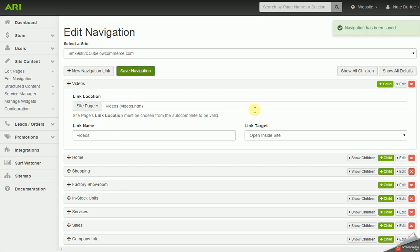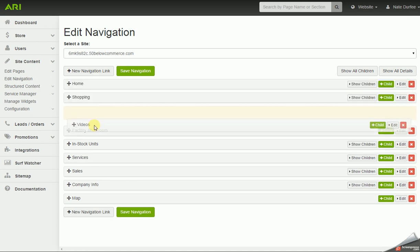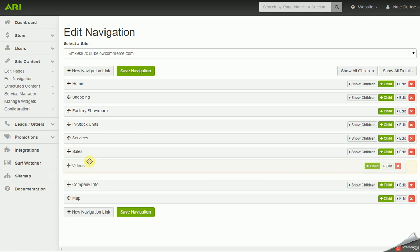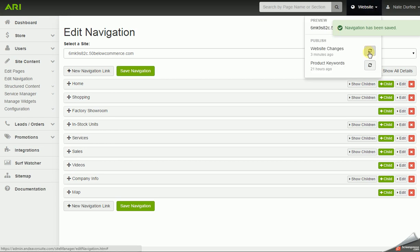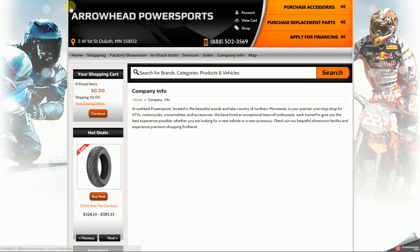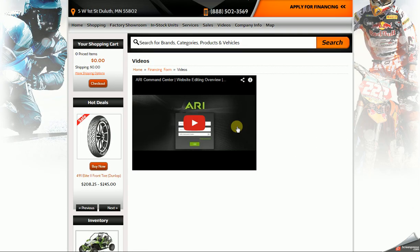I'm going to hit the little edit button off to the right for the videos tab so it'll collapse. On this list, the top one would be the far left going across on the website, and the bottom one would be the far right. I can change the order of the sequencing by doing a drag and drop. I'm going to drop that in between sales and company info. I'm going to save the navigation and publish my changes — remember that publish button is what's sending the saved changes from the command center to the website. Now I can go back to the website and refresh, and we have our videos page in the main navigation bar with the YouTube video.